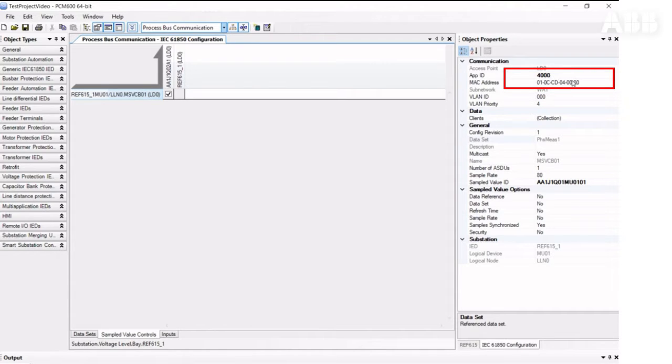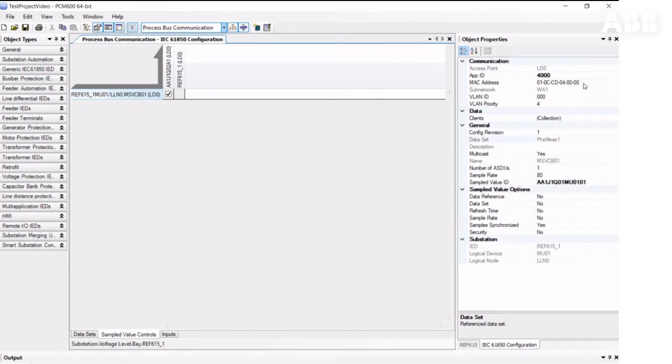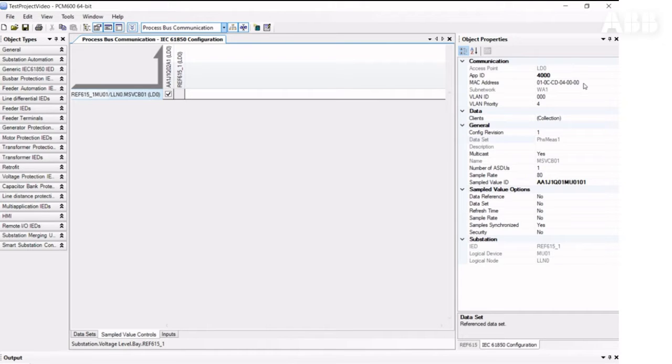The MAC address must be unique within the substation network. The tool keeps the MAC address of the newly created sampled values control element unique within the project. Users can also manually change MAC address values. The VLAN ID can be changed here.